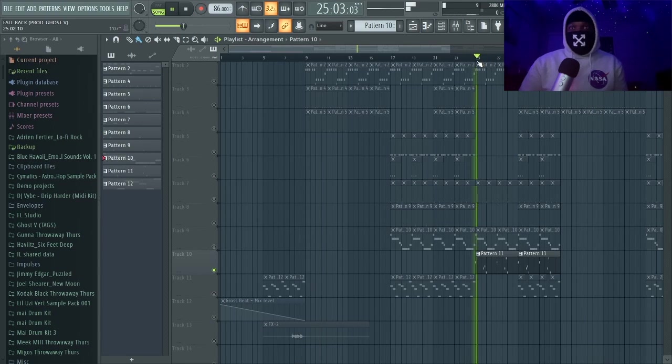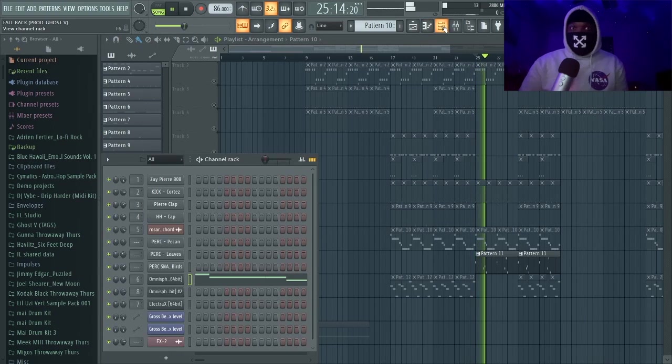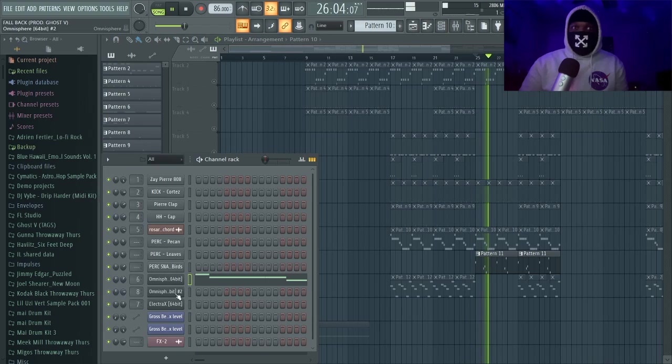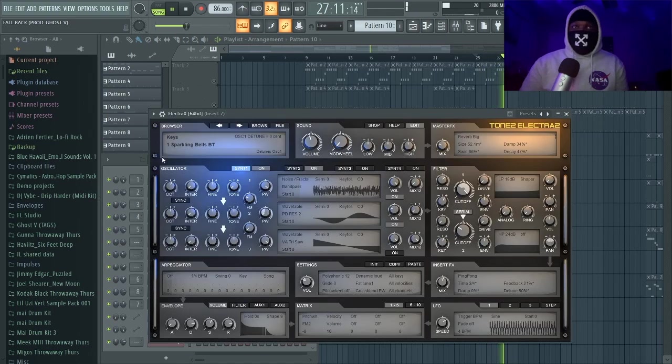We have the bells right here. These bells are from Electra X—my favorite one, Sparkling Bells.